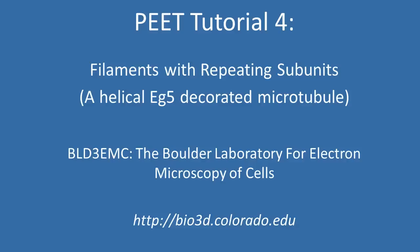Previous tutorials have all dealt with isolated particles. In this tutorial, we'll look at aligning and averaging subunits which repeat along a filament axis.